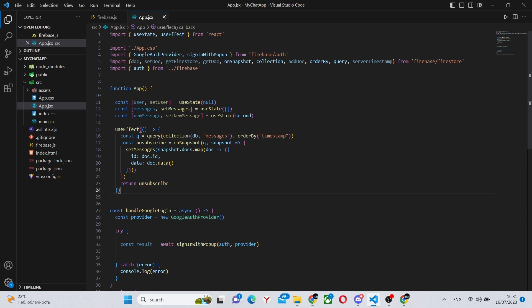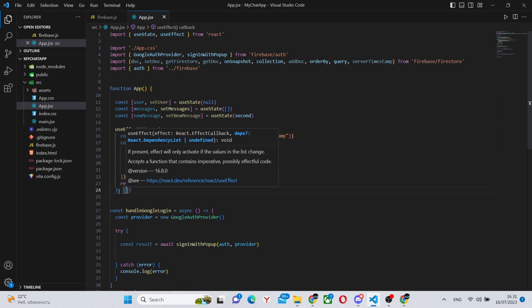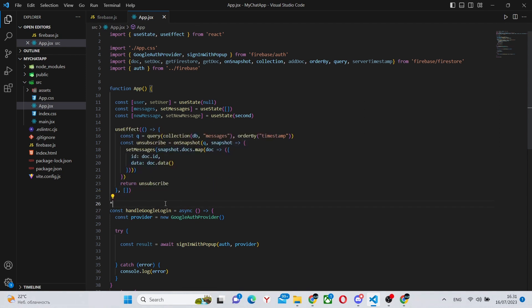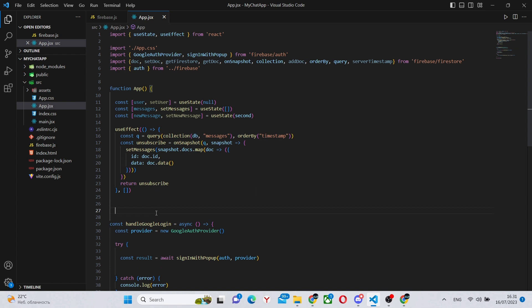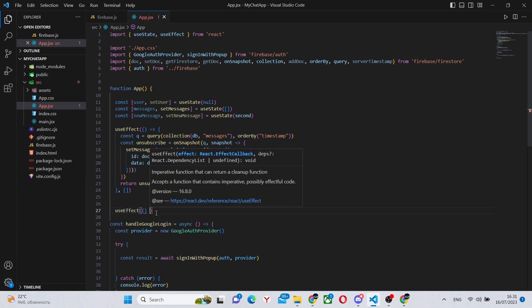And this useEffect should be mostly done. We simply have to return this unsubscribe and say that this will be run every time the component is updated.